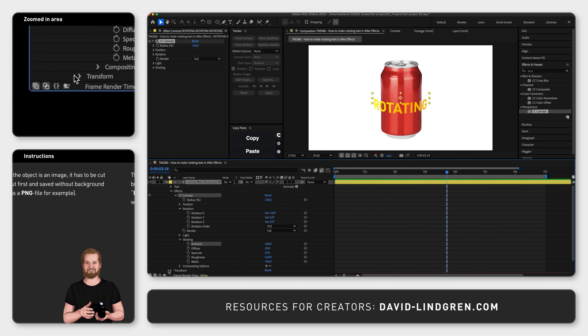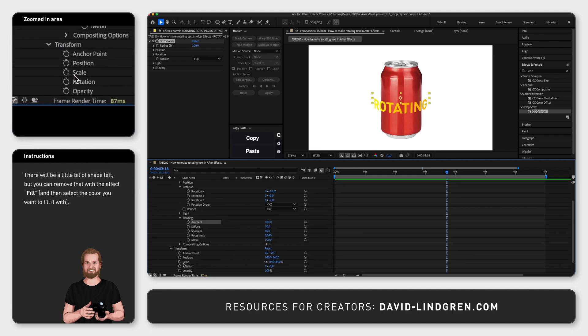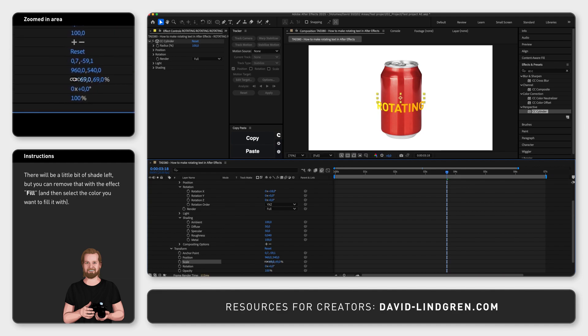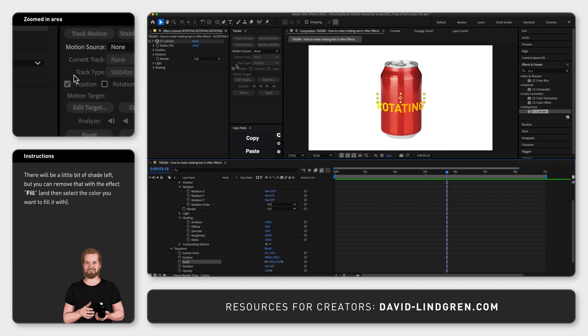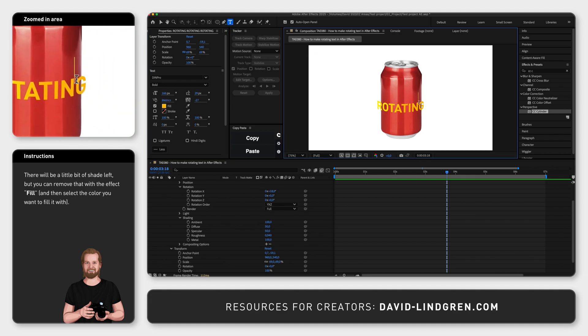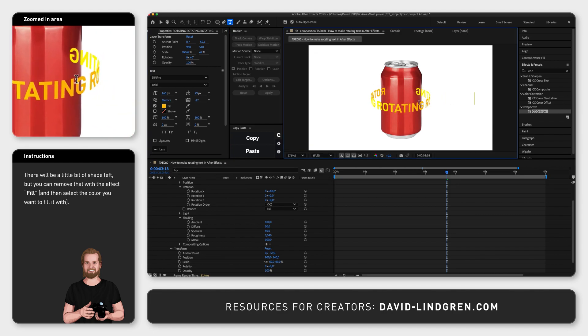Then, go down to Transform and change Scale to adjust the size of the text, and if the text doesn't go all the way around the object now, just type the word again in the same layer to fill out the circle.